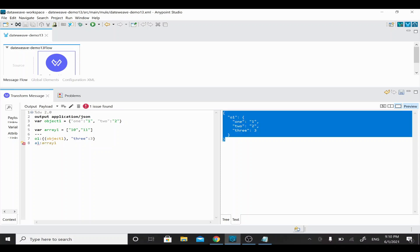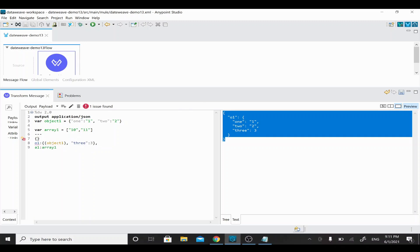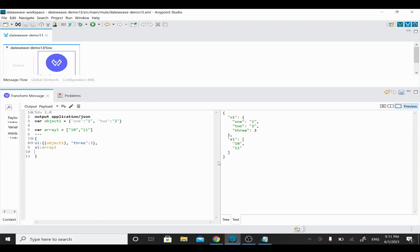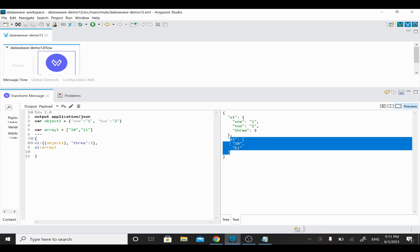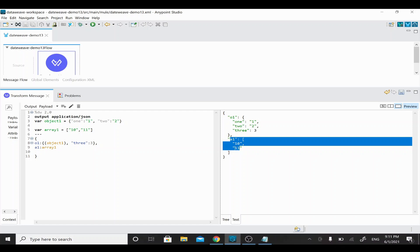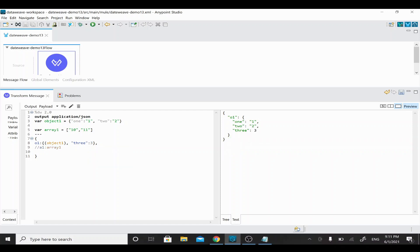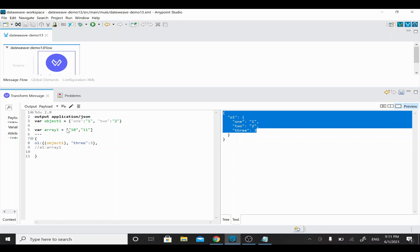It's not getting printed because there is a syntax error. When you have multiple outputs, you need to enclose everything with outer curly braces and separate them with a comma. So 'o1' is one output and 'a1' is another — with the outer curly braces added, 'a1' shows the array value correctly. Array1 has the key 'a1' with values 10 and 11. If I comment out array1, it displays only o1.